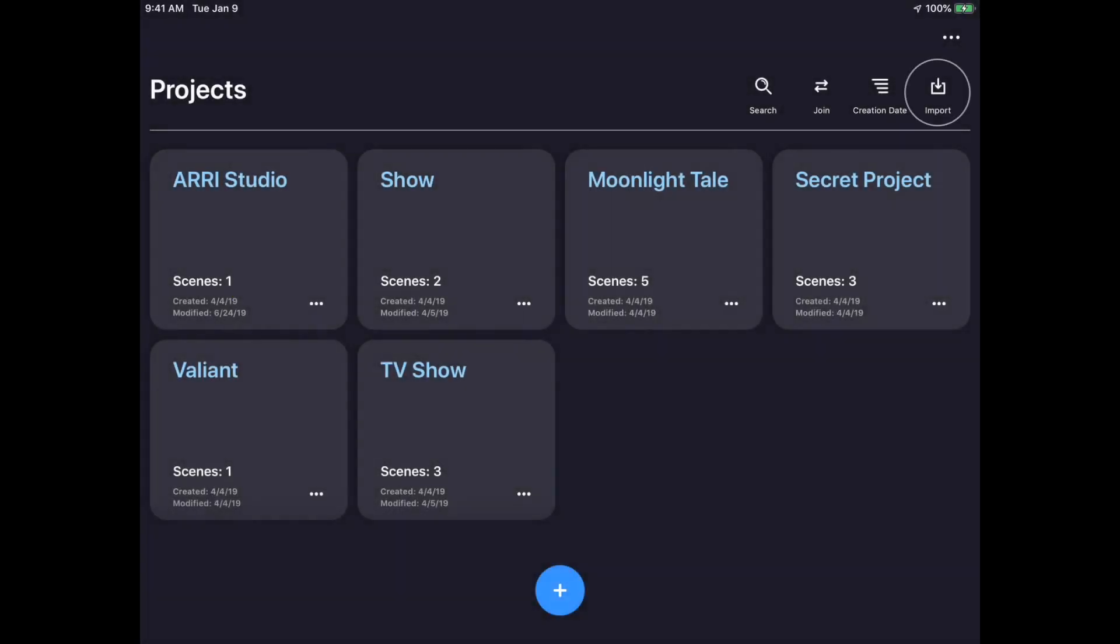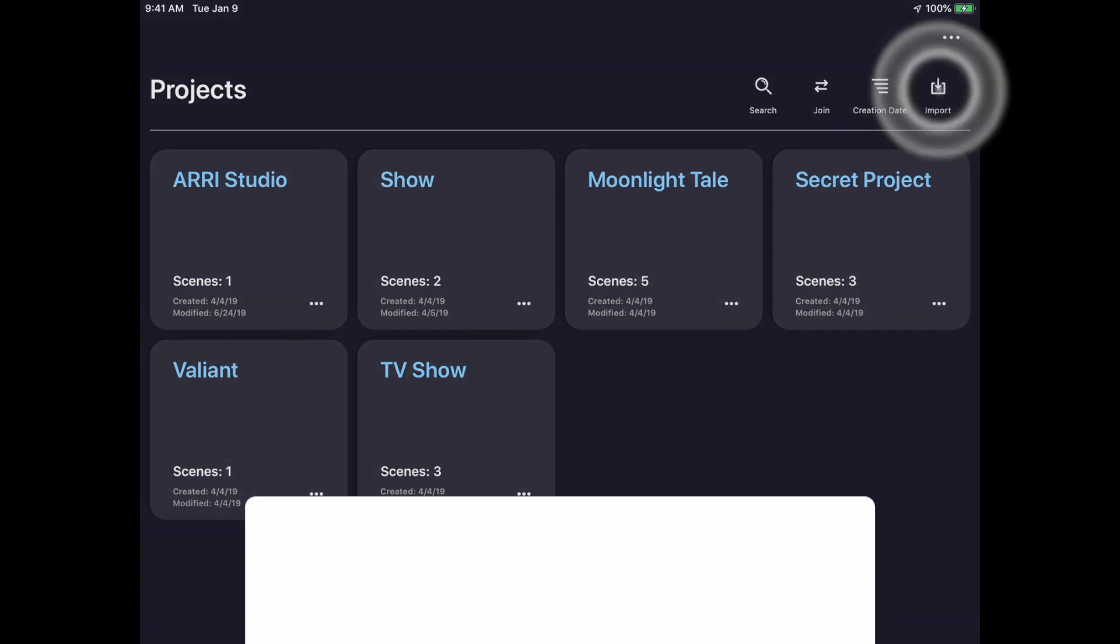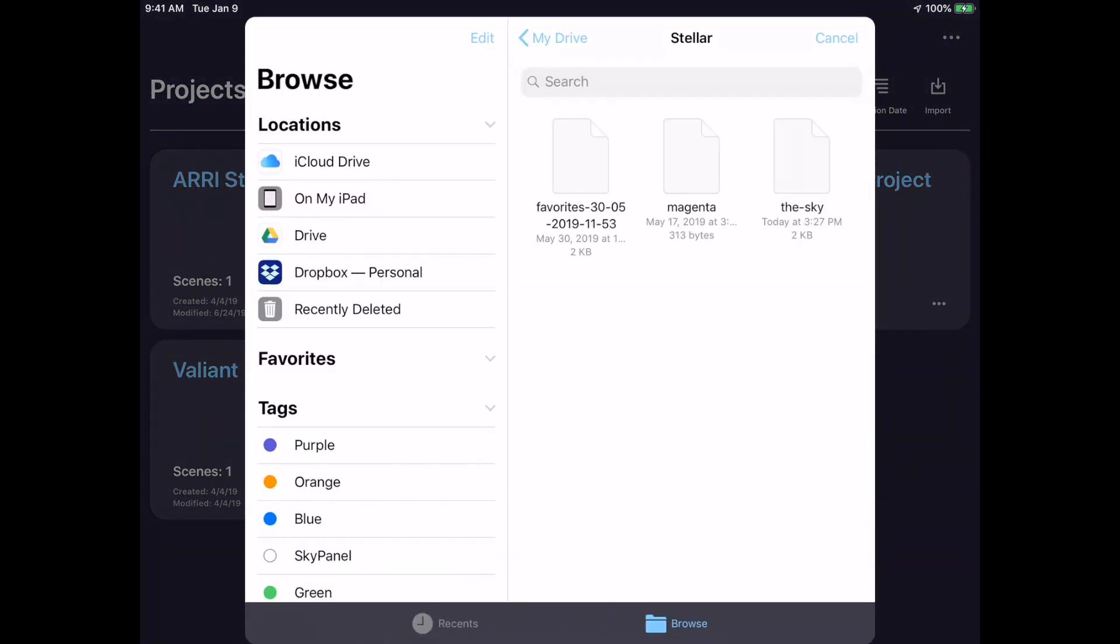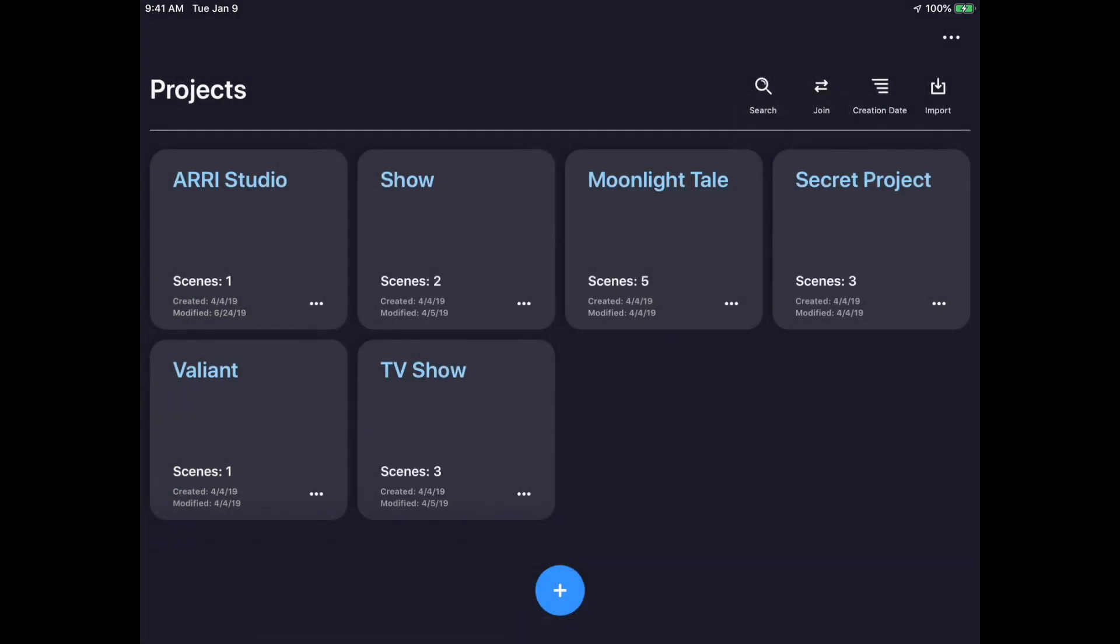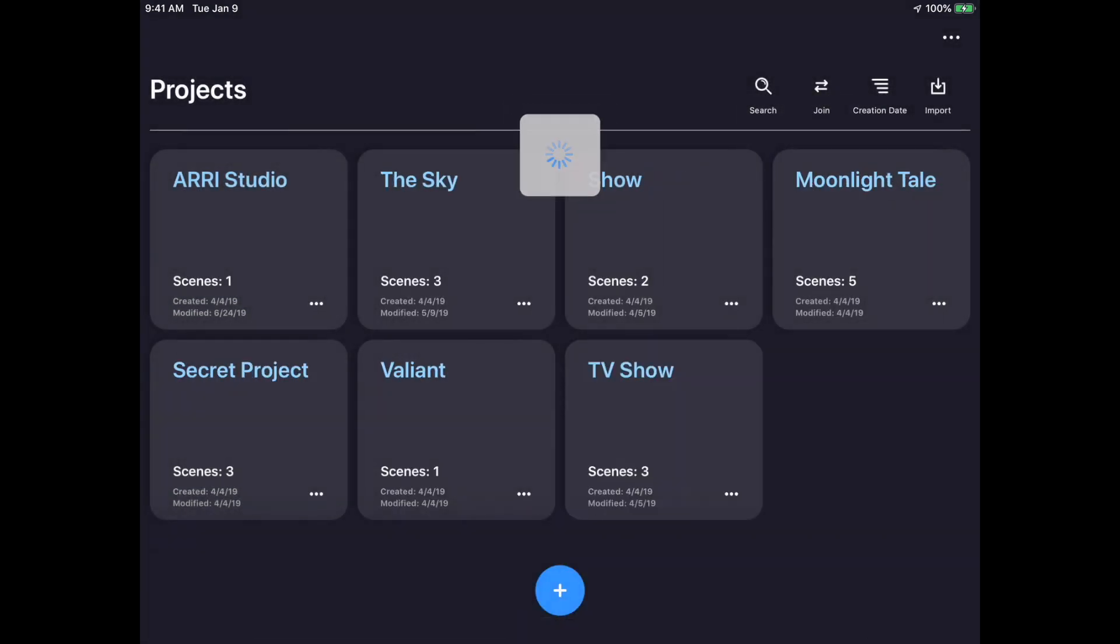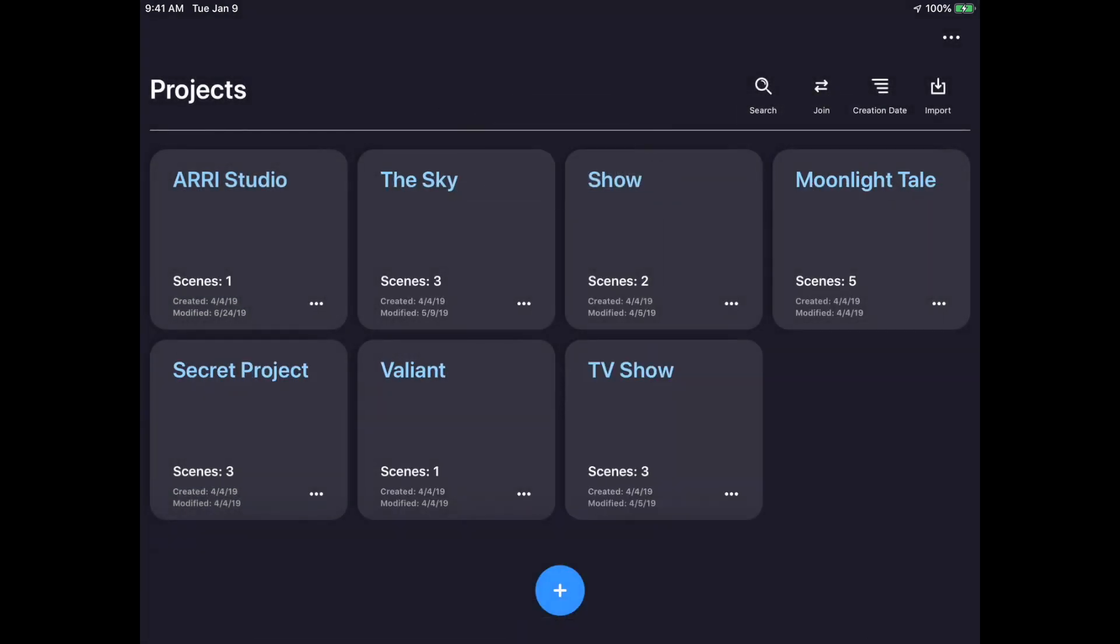To import a project, simply click the Import button in the top right corner of the project's window. This will bring up a dialog box where a file can be imported from iCloud, Google Drive, or anywhere on my device. On my Google Drive, there is a project called The Sky that can be imported. You can see that the project was imported directly into Stellar, and now I can begin to use it.